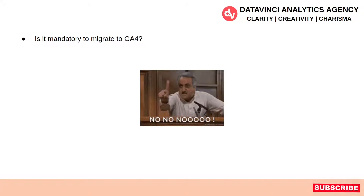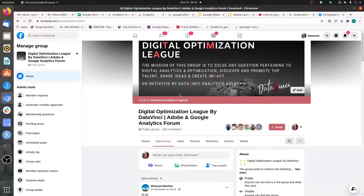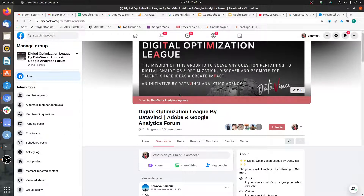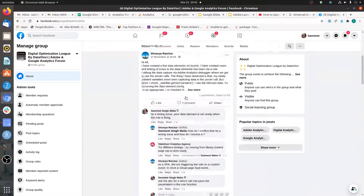Before moving further, I would like to invite you to join our free group on Facebook. It's called the Digital Optimization League by Data Vinci. It's a group dedicated to digital analytics updates, tag management updates, conversion rate optimization, and data visualization.